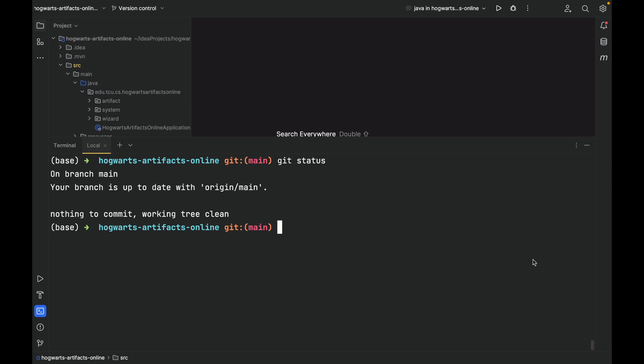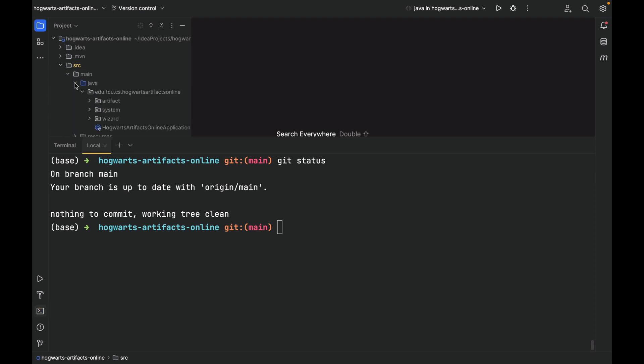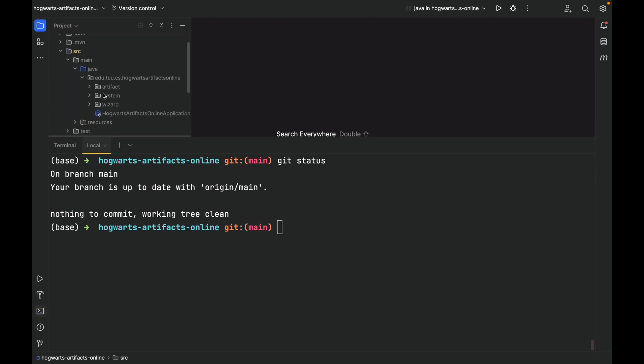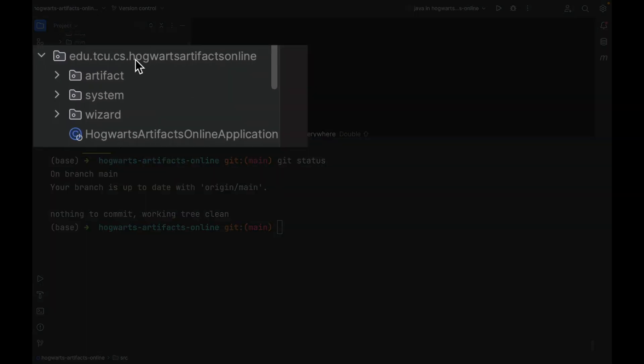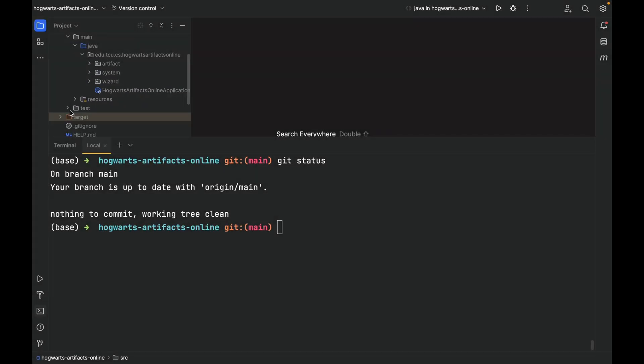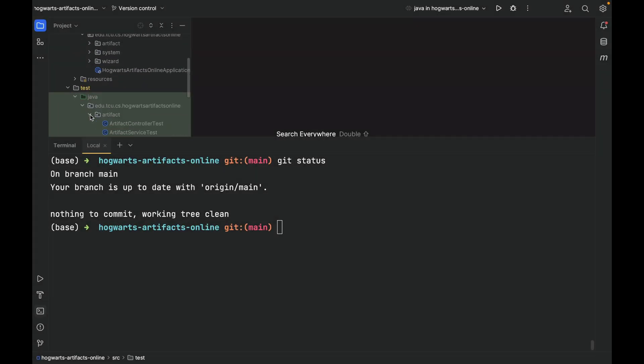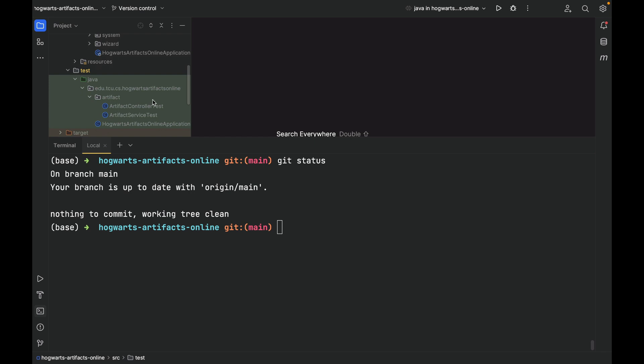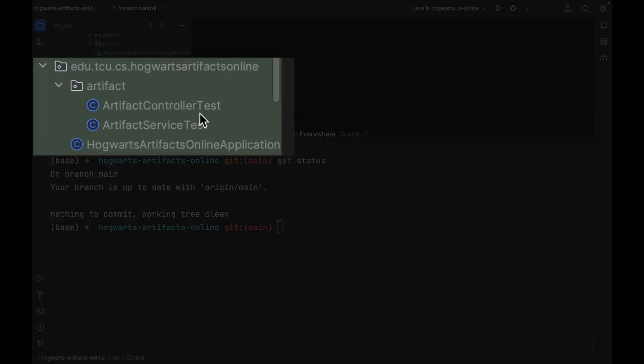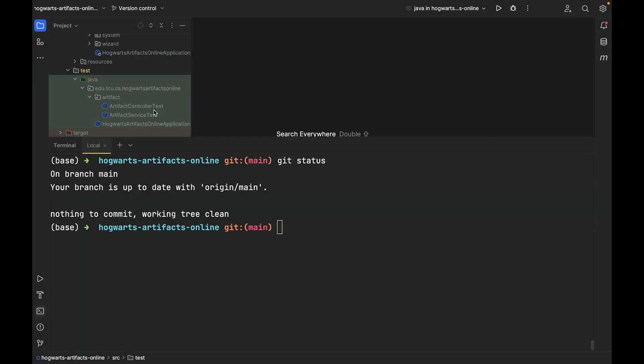As you can see, your branch is up to date with the remote main branch, which is origin slash main, nothing to commit, working tree clean. Now as you can see, if I refresh this, our local main branch also has these three packages: artifact, system, wizard. It also has the two test classes. Great. At this moment, it is safe to delete the artifact-crad feature branch, but I will leave it there for a reference. I hope now you have a better understanding of the git workflow.